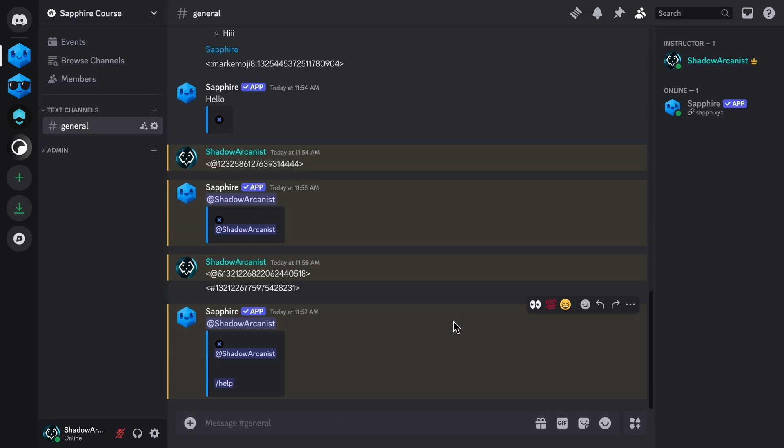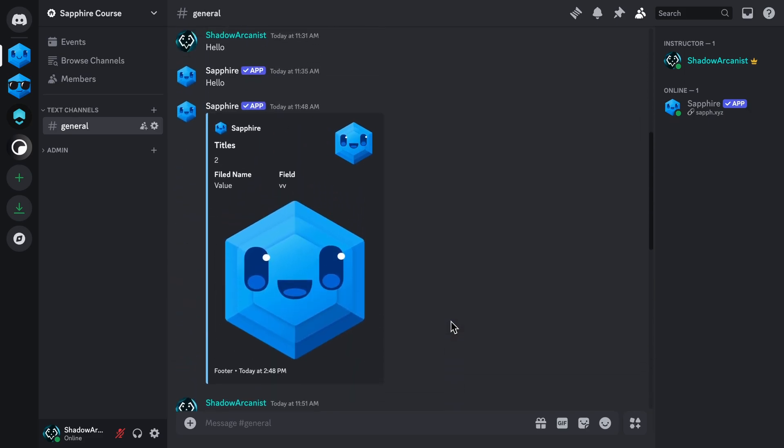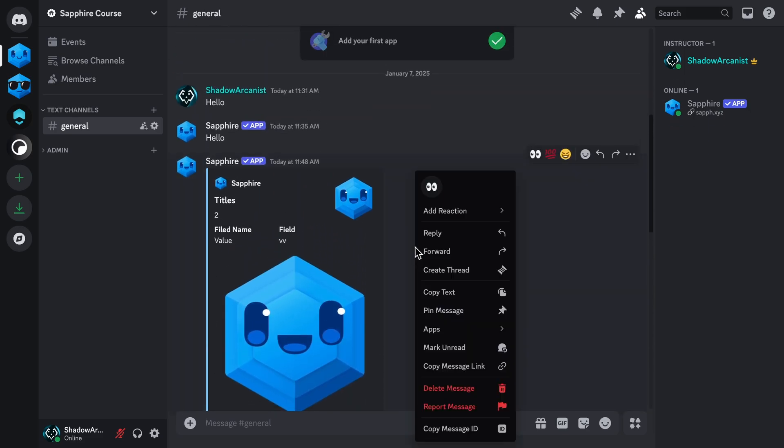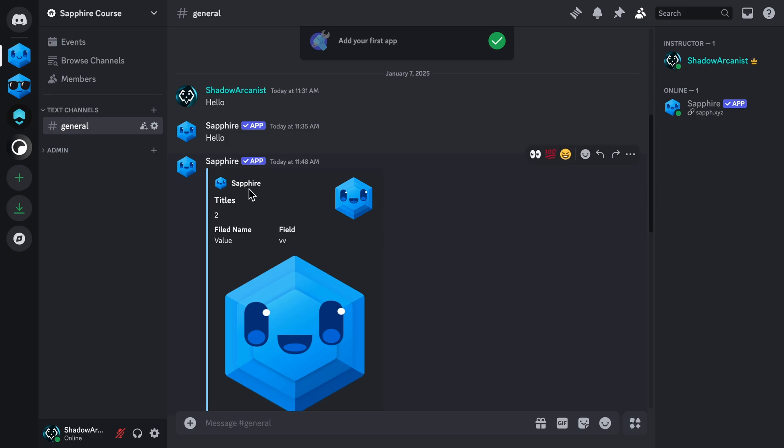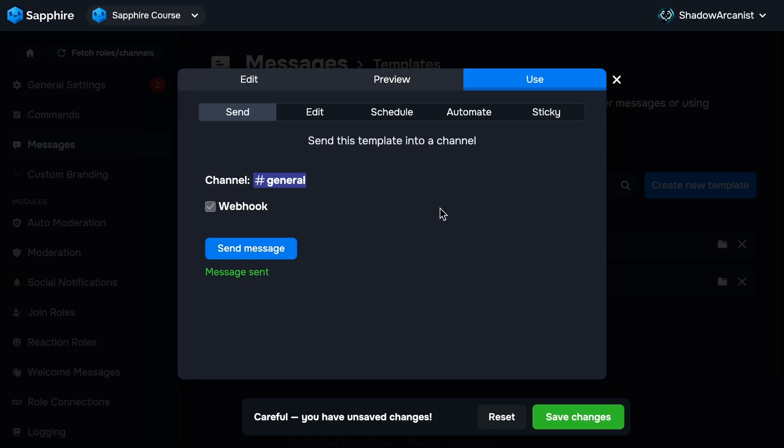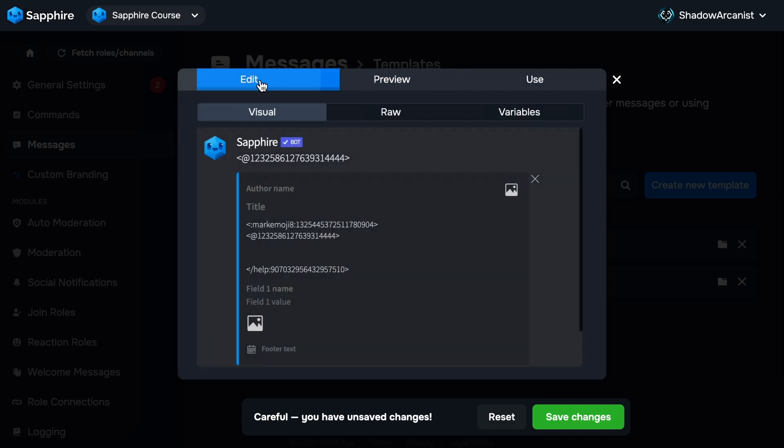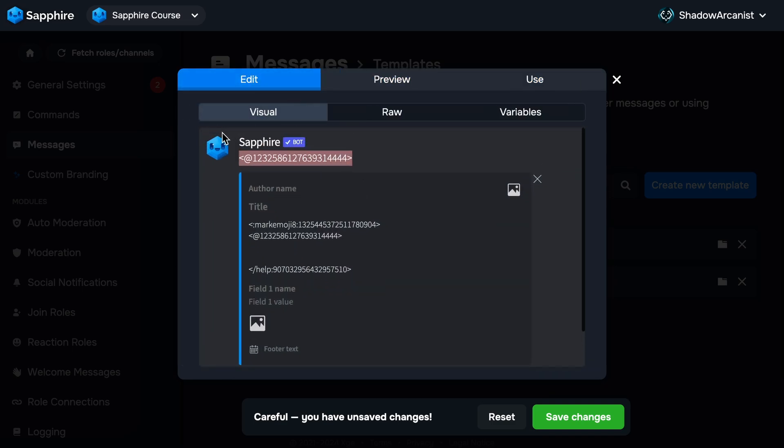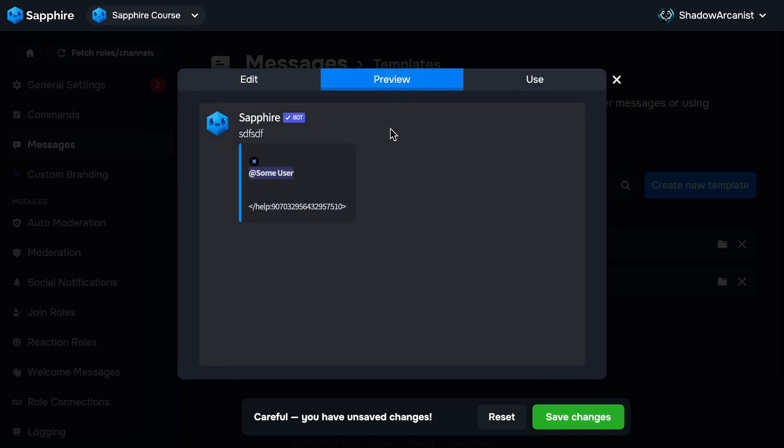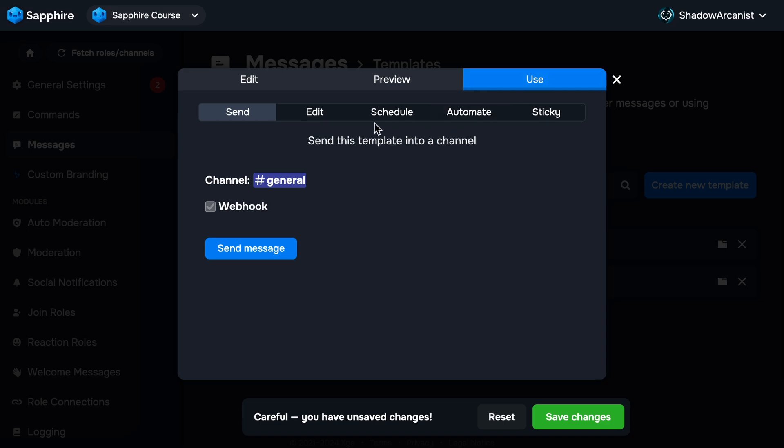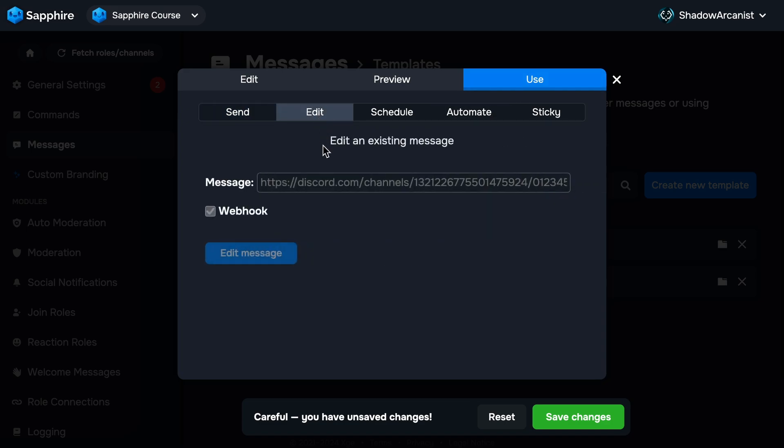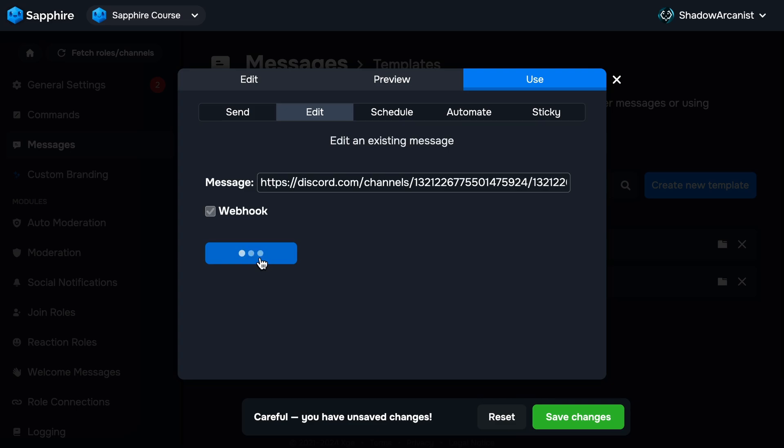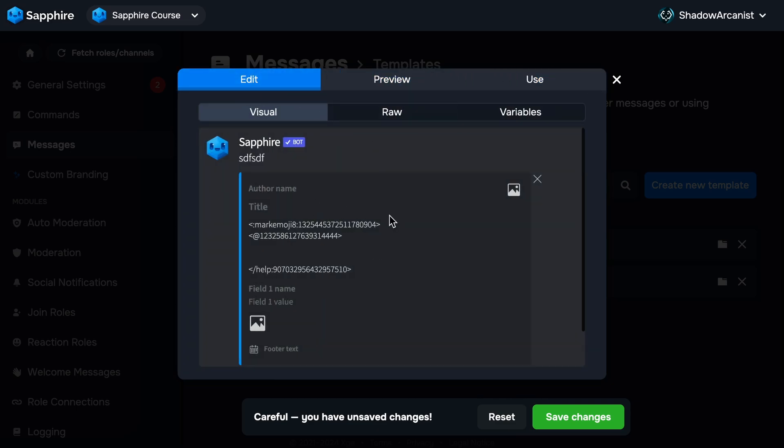Next I'll show you how you can edit a message template already sent into the channel. First I'll go to Discord and copy the message link. Keep in mind that to edit a message, the message should be sent by Sapphire. Now on the template editor, I'll make some changes to this template. I'll now go to the Use tab, then go to the Edit tab, and enter the message link here.